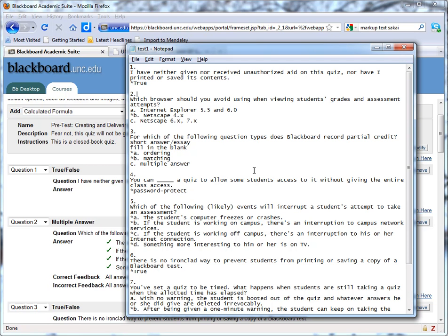Question two, that's multiple choice. Two, period, new line, pasted in the question, new line, and then pasted in the answers. And I made sure that I preceded the answers with a letter, lowercase letter, a, period, space, and then the answer, and so on. So the correct answer here, as you see, is B. It's preceded by an asterisk.